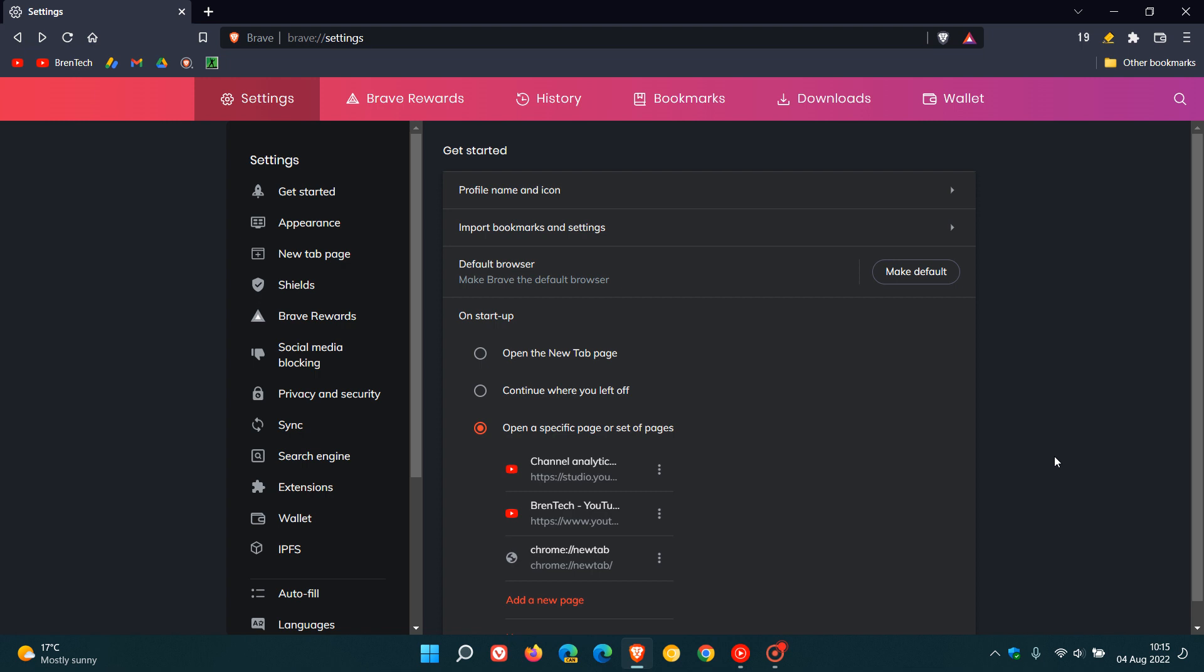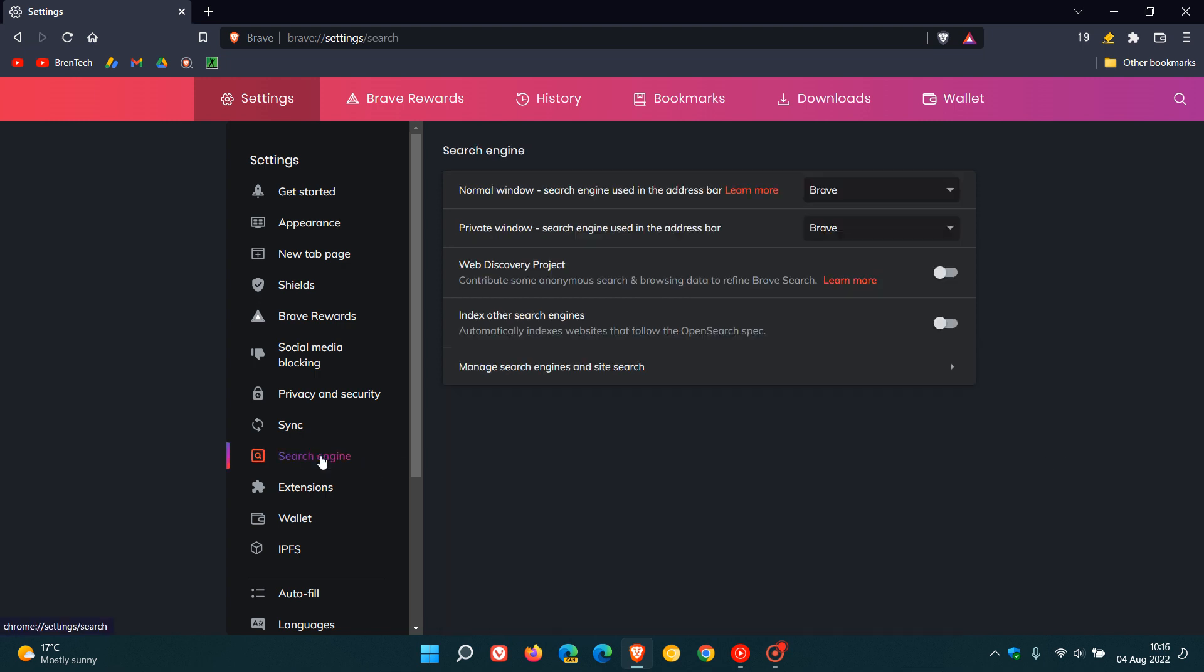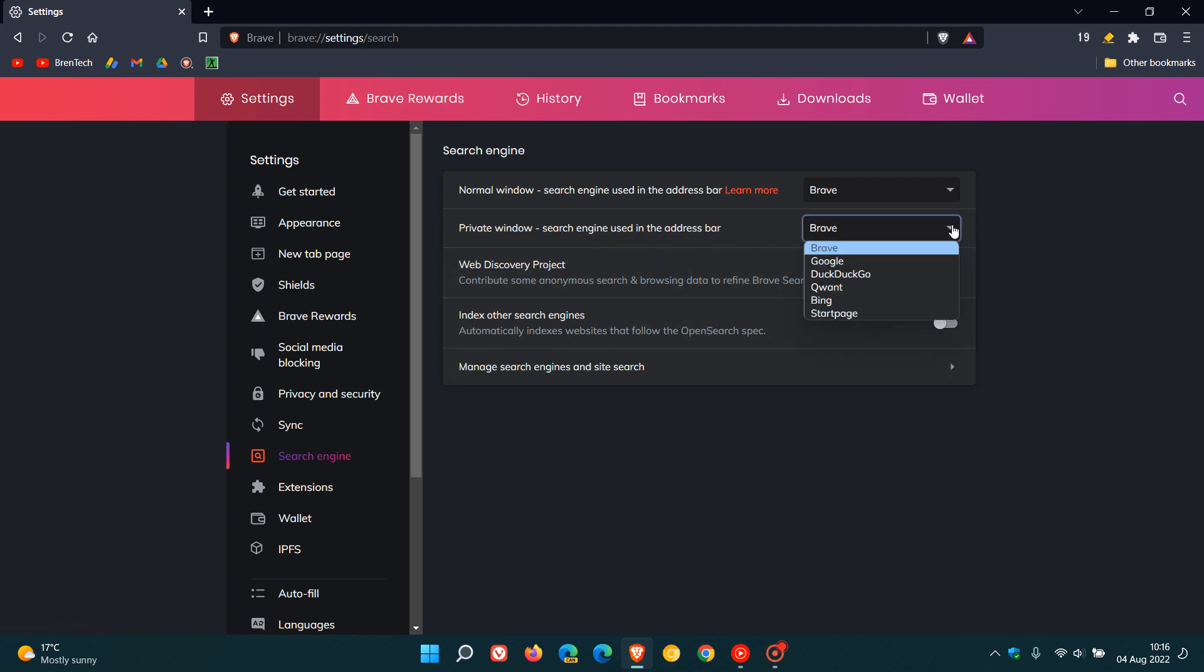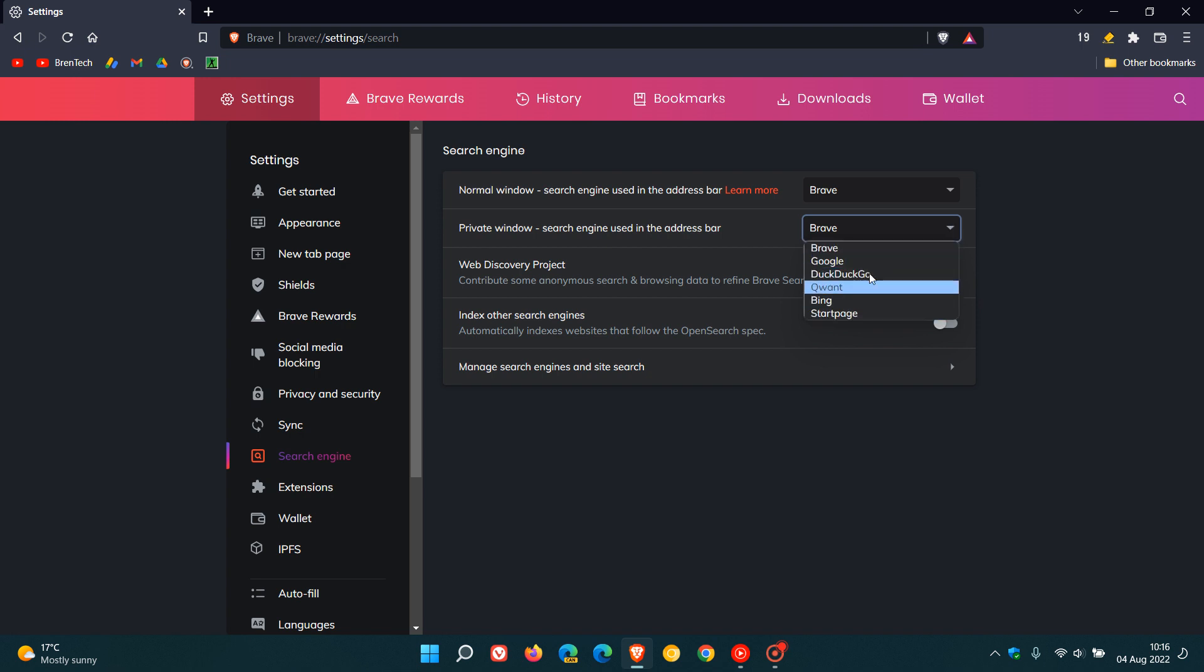And then staying in settings, they've added a setting for search engines used in the address bar in the private window. So if we just head to the search engine, you'll see there's a new private window search engine used in the address bar. So now you have the option to choose which search engine you would like to use in the private window, now in the settings menu.